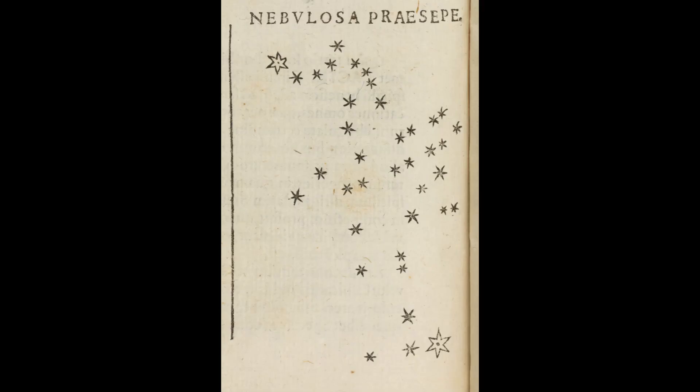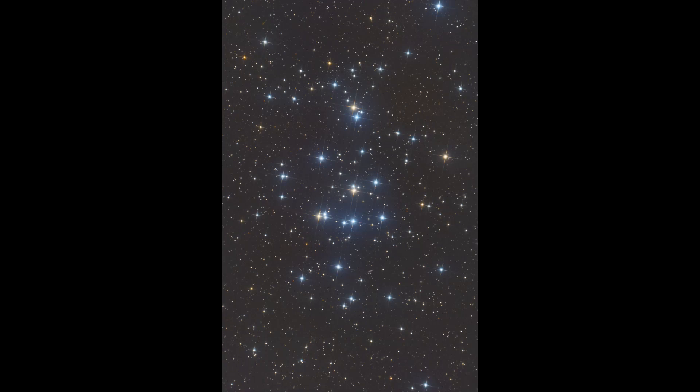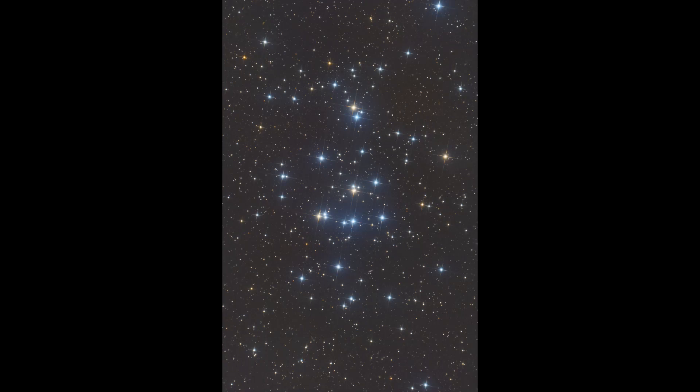He recorded nearly 40 individual stars in the view and wrote of them in his stellar treatise, Sidereus Nuncius, or the Starry Messenger.